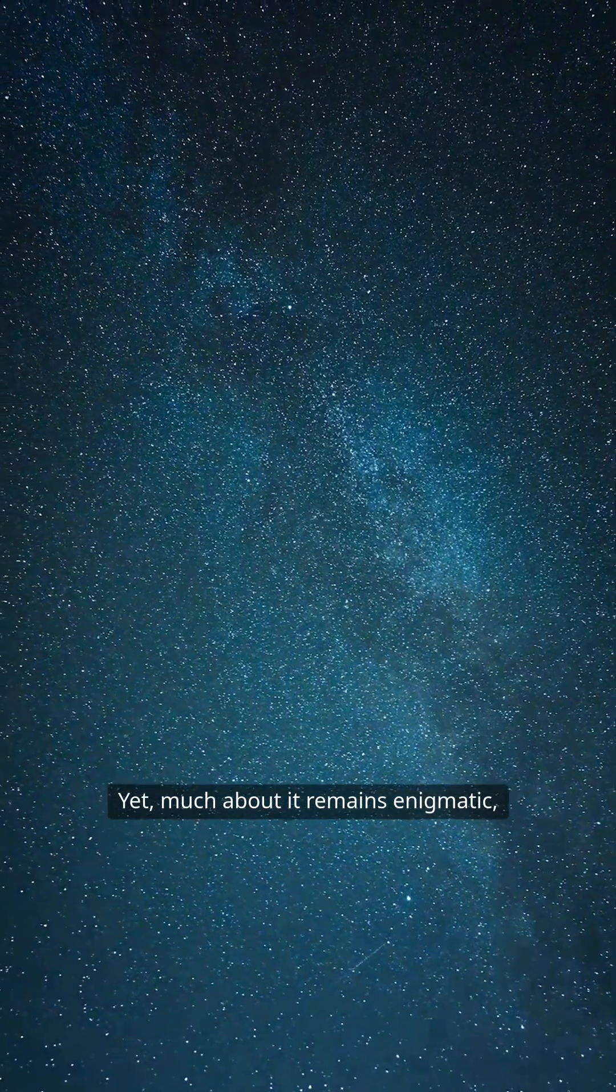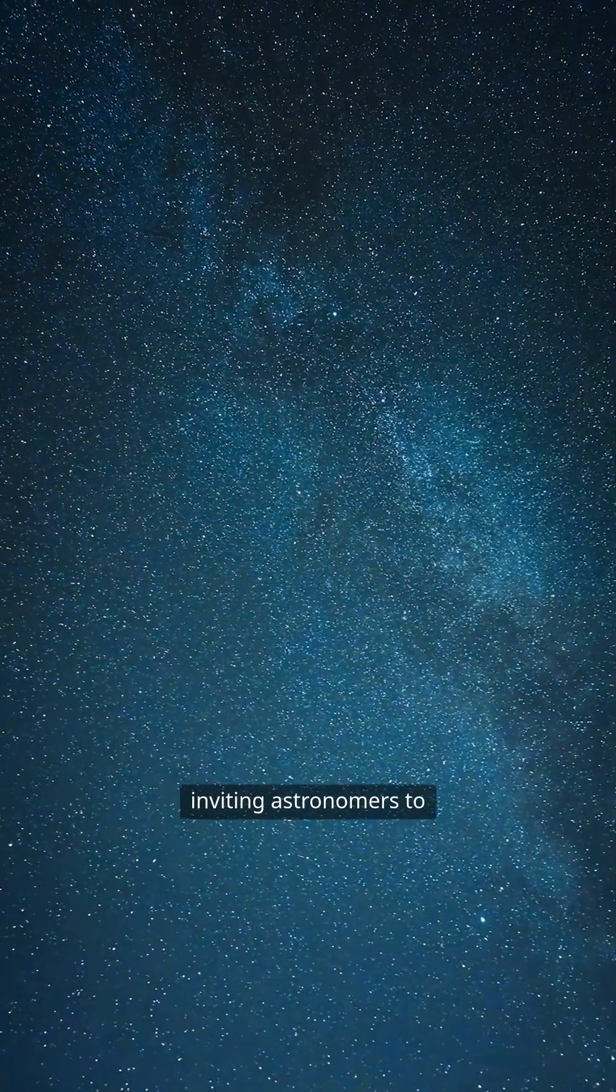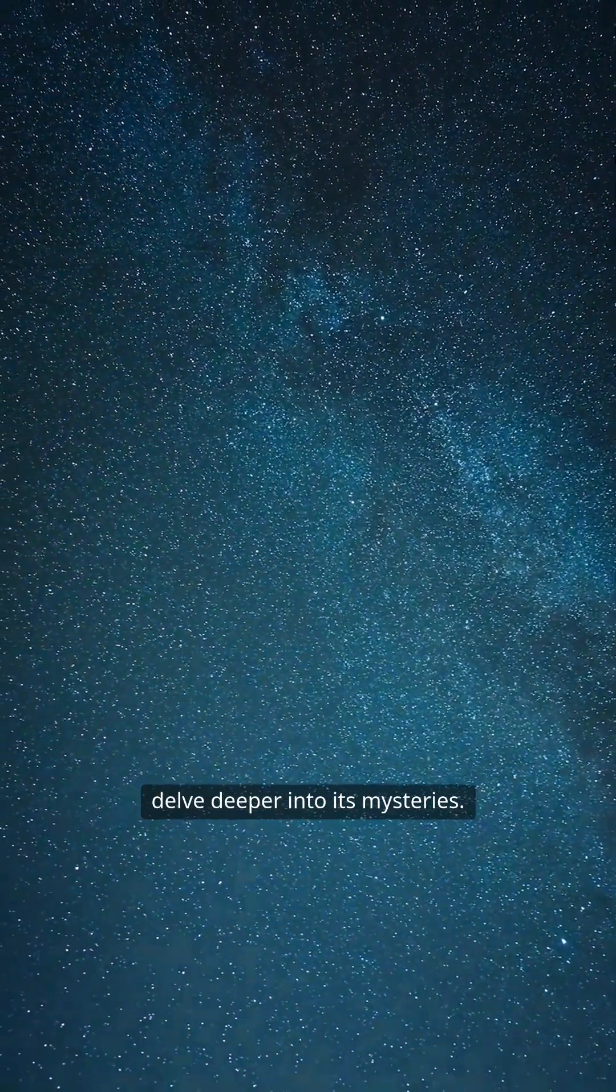Yet much about it remains enigmatic, inviting astronomers to delve deeper into its mysteries.